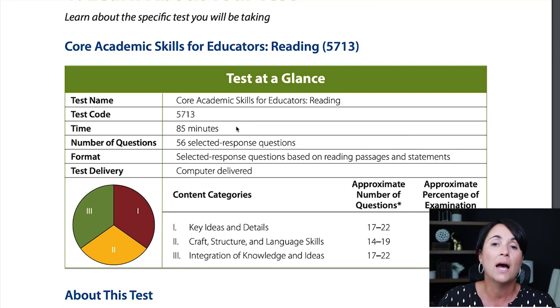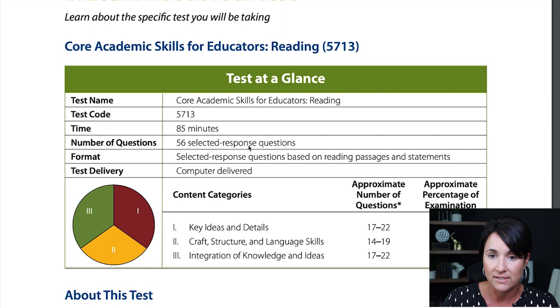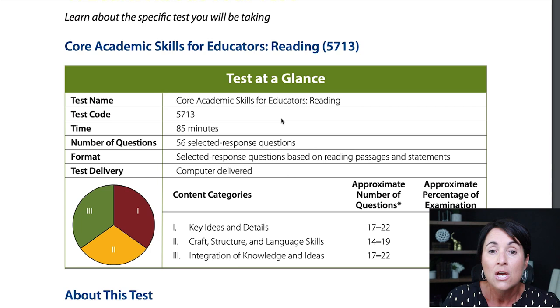One thing I always tell people is that you should always, always, always check the Study Companion. The Study Companion is going to be the best thing you can reference for this exam. I always go through it because it's very, very important — it is the outline of the test. Definitely get the Study Companion information.